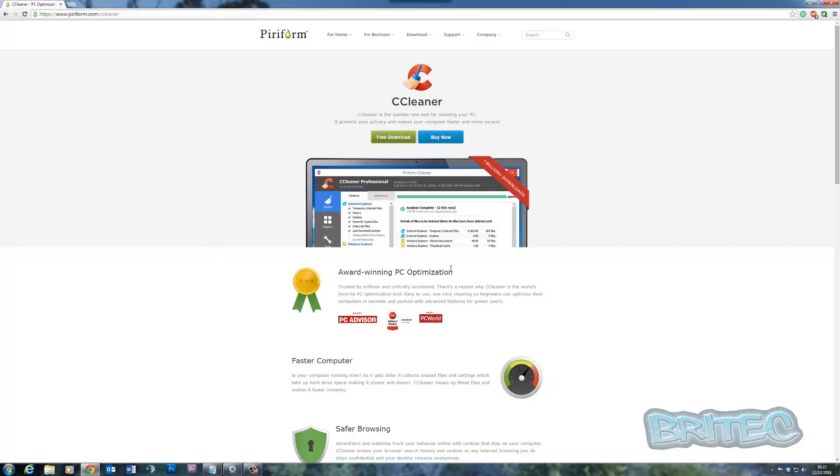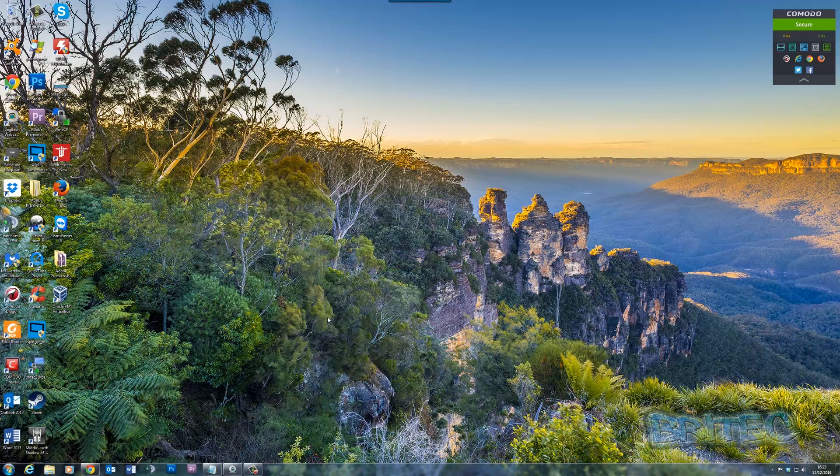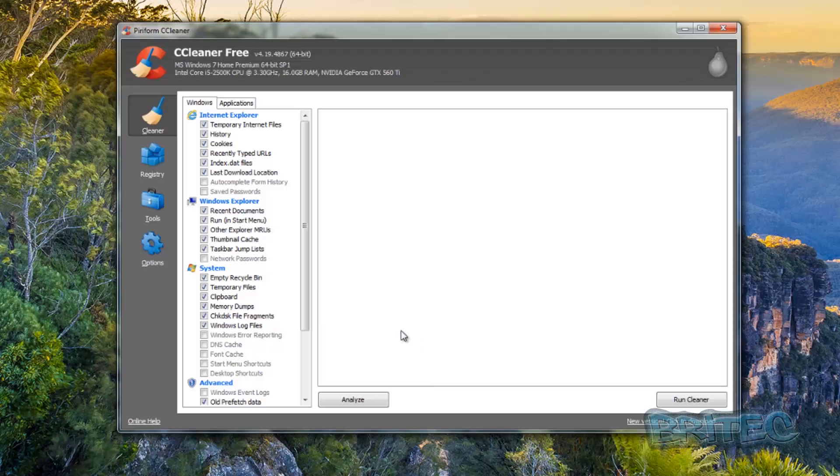But it also does a lot more and you can download it at piriform.com/ccleaner. Just hit the download button and install it. Now if you've got a hard drive that you want to wipe, you can actually wipe it with CCleaner. I know there's tons of other programs out there like DBAN and all the other types, but we're just going to be talking about CCleaner here.